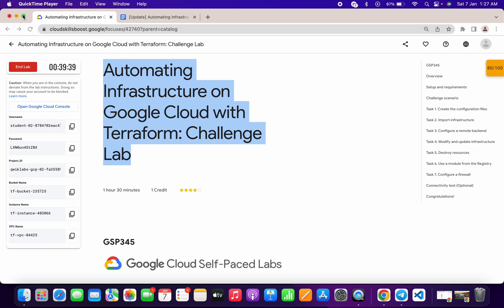Hello guys, welcome back to the channel. I got lots of comments saying you are facing issues on task number two. I tried this lab multiple times and every time I was able to get a score, but this time I'm not able to get a score, so I thought I'd make a video to explain how you can get the score on task number two, since you guys invested 20 or more than 25 minutes in this lab.